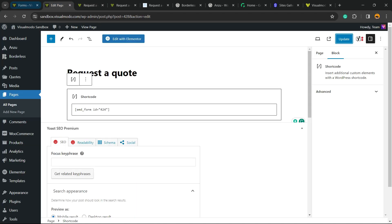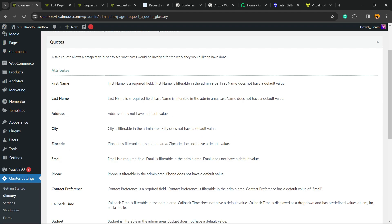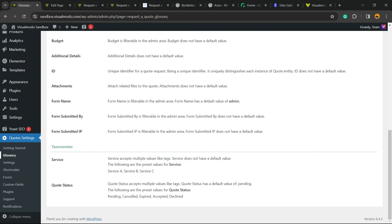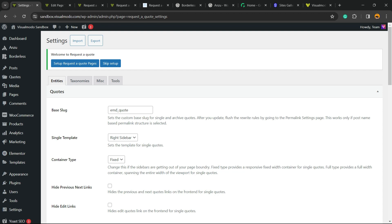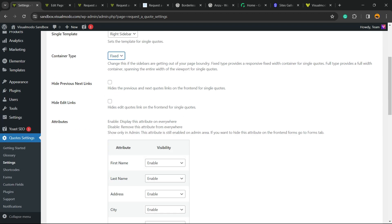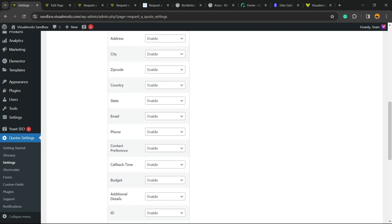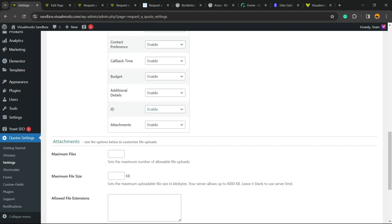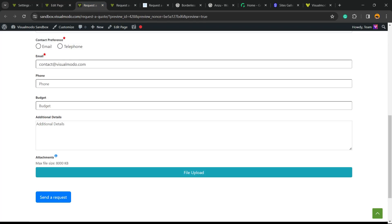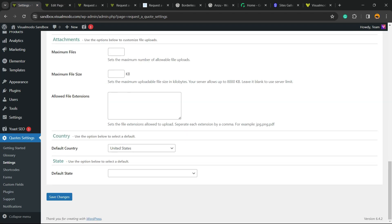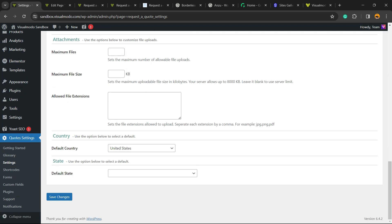So what else we can do right here? First of thing let's go to glossary. Right here we have a couple of important things to check. We have settings to play with base slug single template, contain your type, hide previous next links, hide the links, the attributes, it's up to you as well. You can enable or disable these attributes in the case that you don't want for example. We can change the maximum file size for the attachments and the default counter or default state.